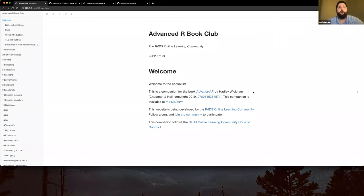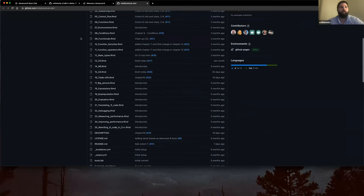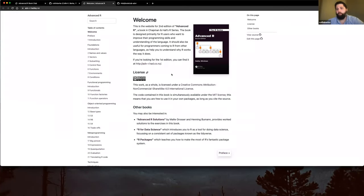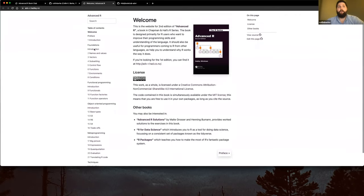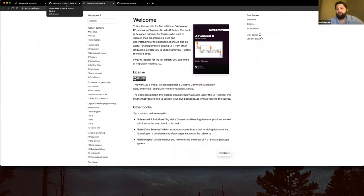This is the companion material for Advanced R, which is the book we'll be discussing. It's completely open source, free to use, and free to access — you just go to advancedr.hadley.nz. We are planning to go through this book chapter by chapter, and we'll talk about how that structure looks in a little bit.